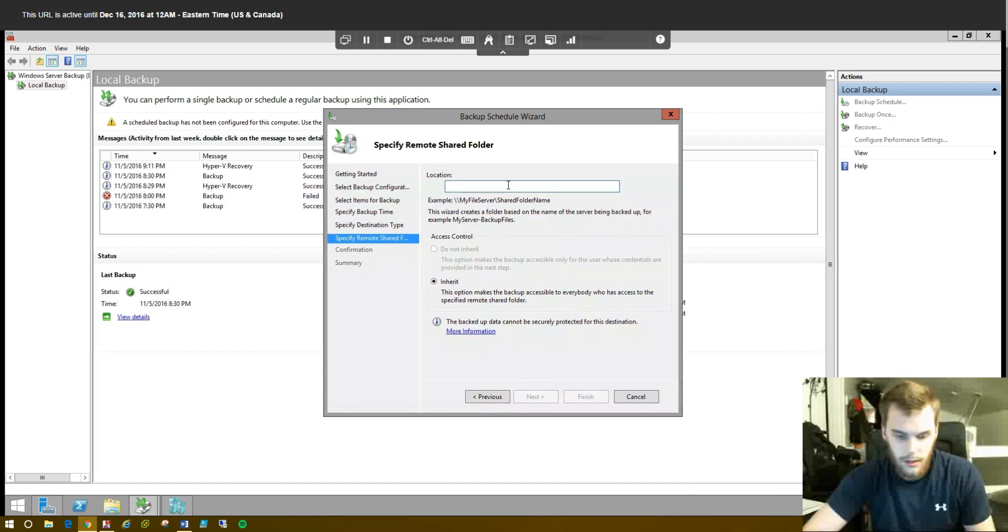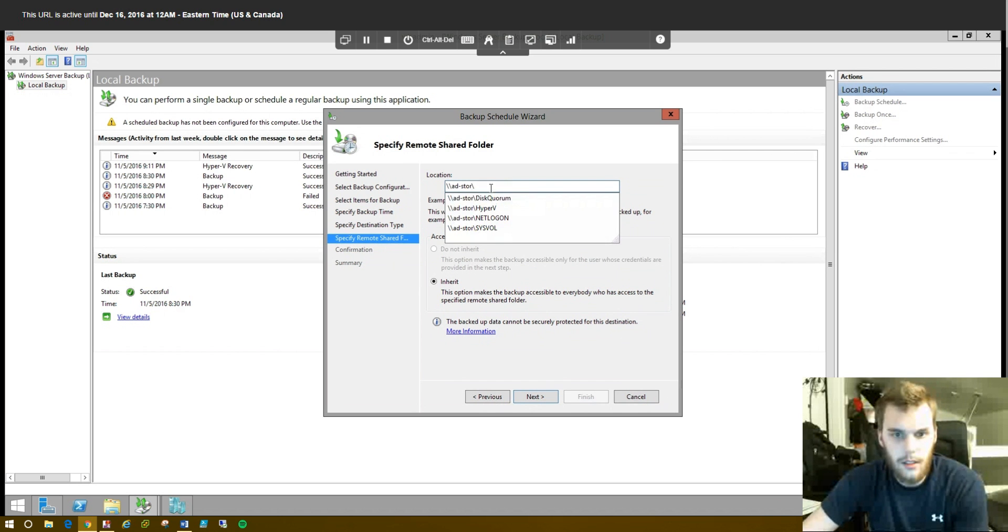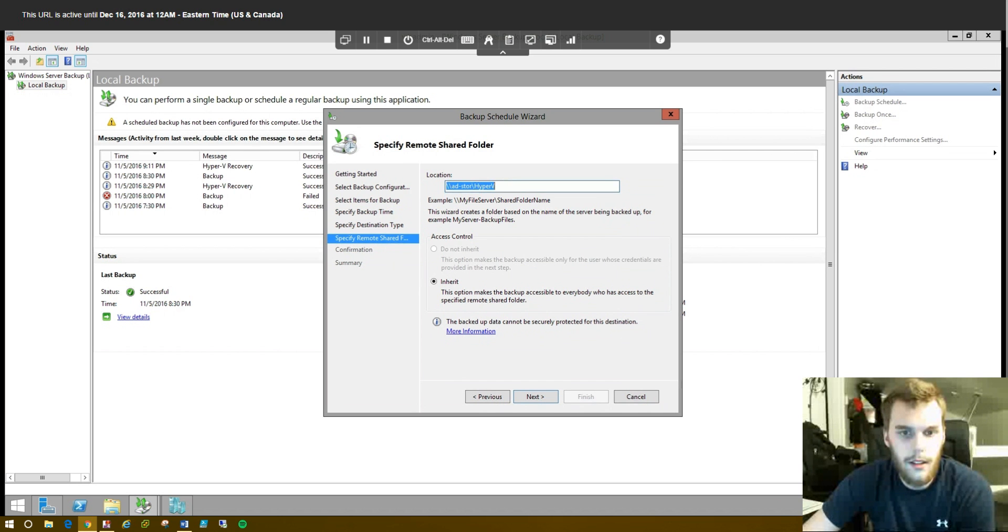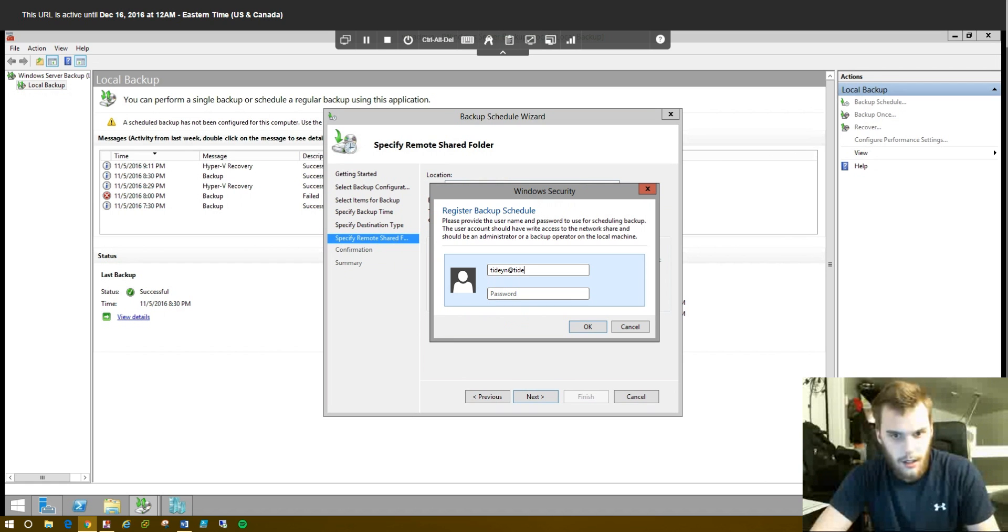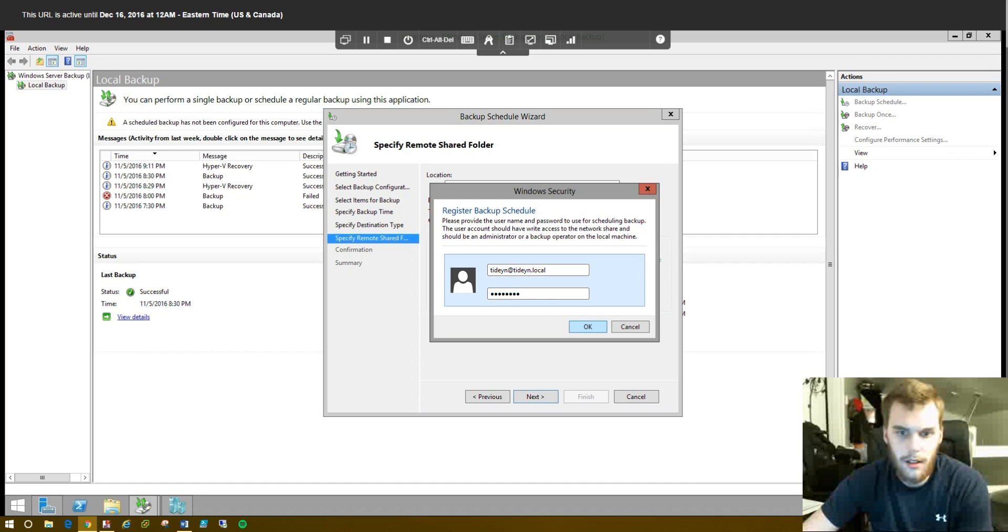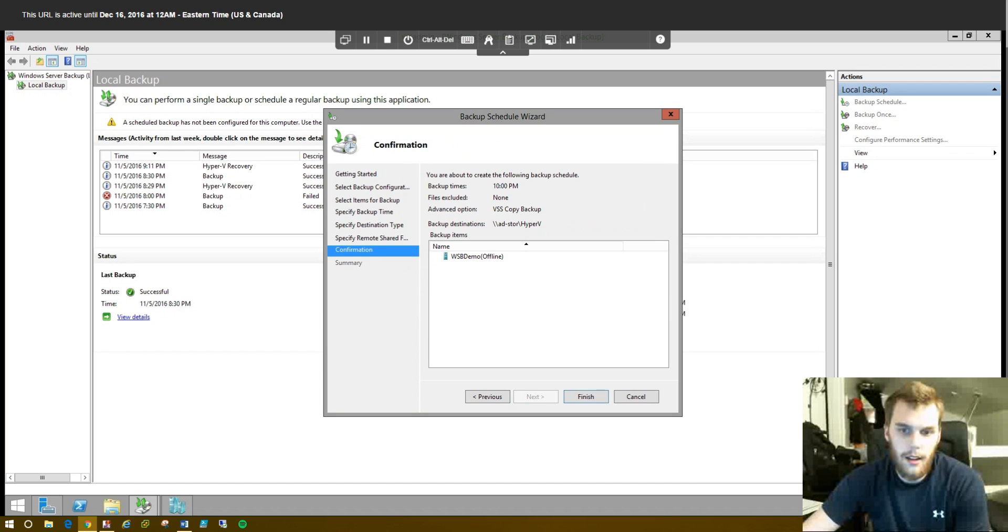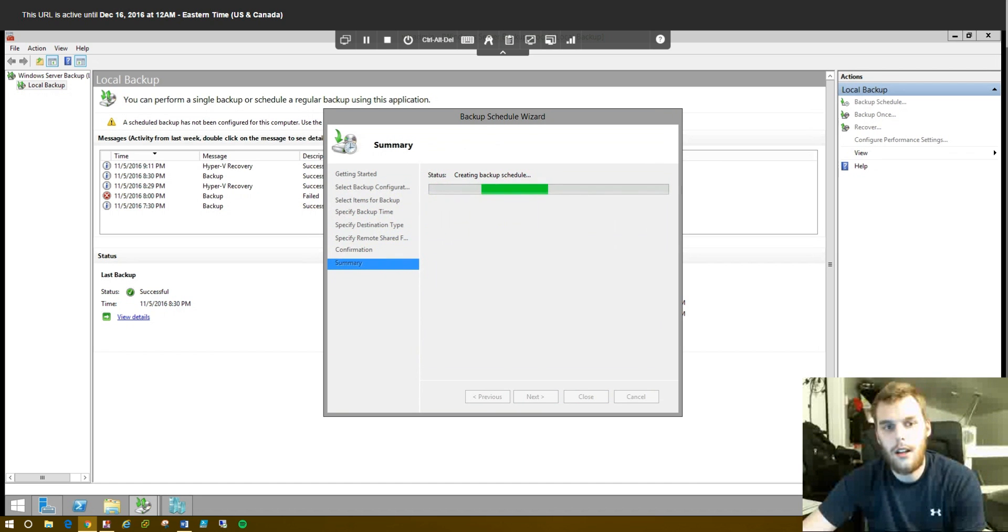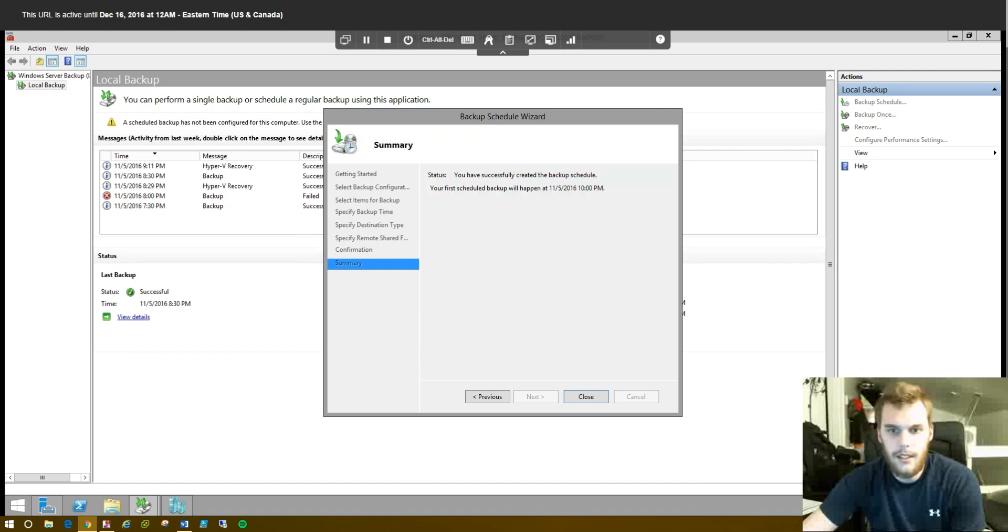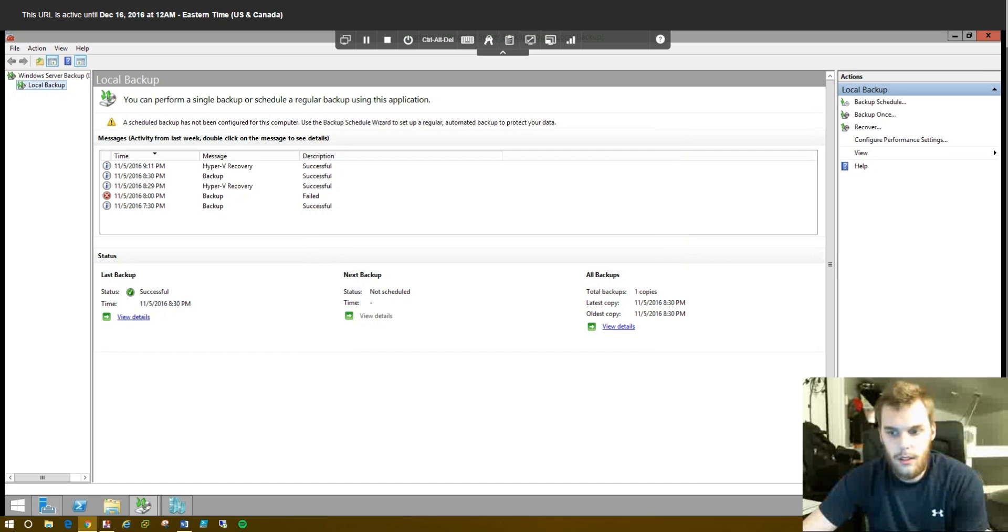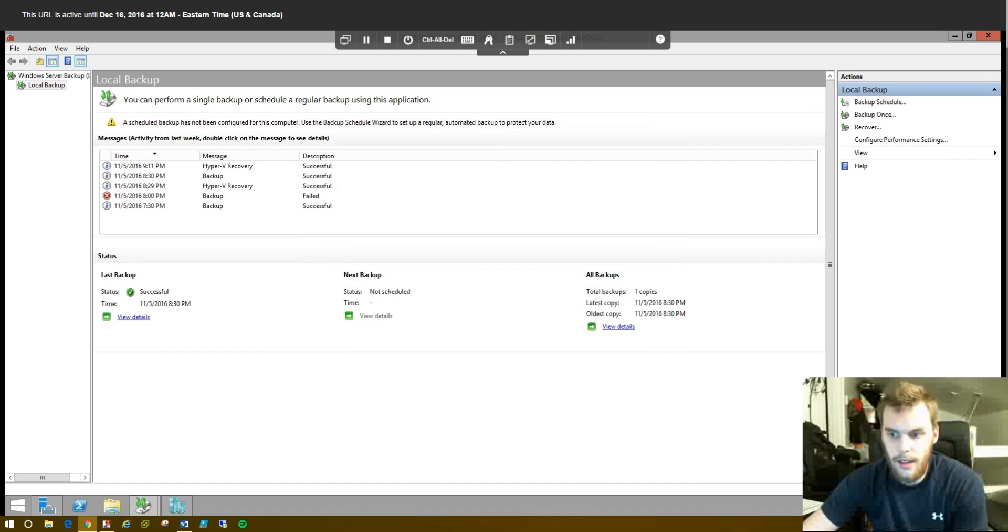So, slash, slash, ad, store, slash. And I'm going to use this folder. Click Next. Login. You may or may not have to do this. Depends on how everything's set up. And click Finish. Your first scheduled backup will happen at 11/05/16 at 10 o'clock. So, click Close. And this will be blank for you. This is just in here because I've done some previous lab work. So, we'll go ahead and wait until 10.